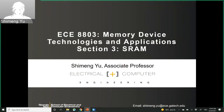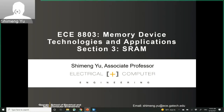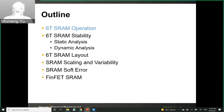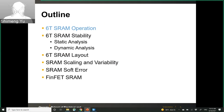We will start our discussions on the SRAM technology. This is the first type of memory to discuss in detail. Here is an outline: first, we will talk about the SRAM operation principle for the six-transistor cell, the 6T SRAM cell. Then we will talk about SRAM stability using static and dynamic analysis to evaluate the noise margin. Then the layout for the 6T SRAM cell, scaling and variability issues, soft errors introduced by radiation effects, and finally FinFET-based SRAM design.